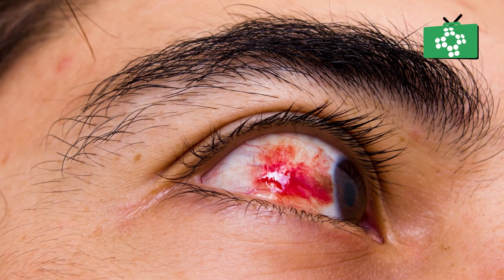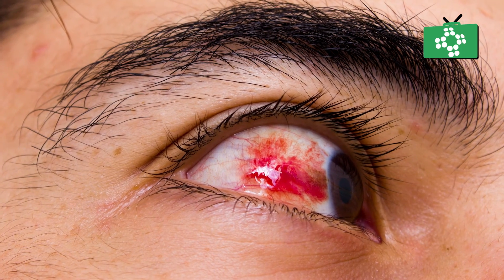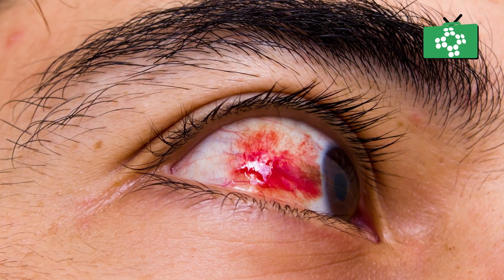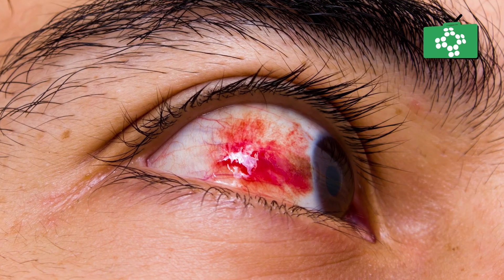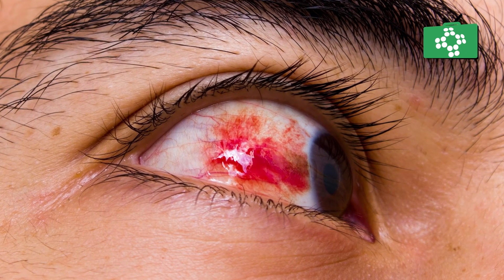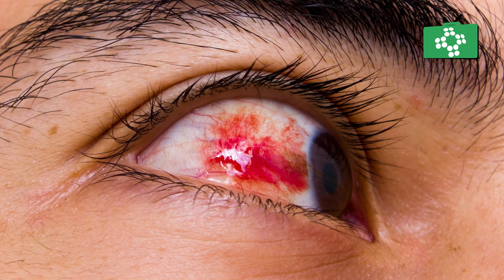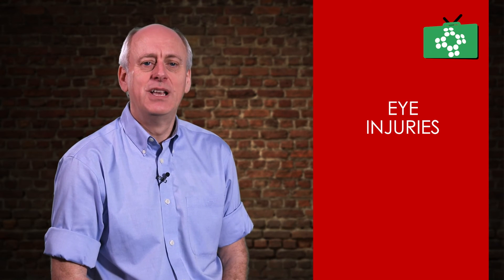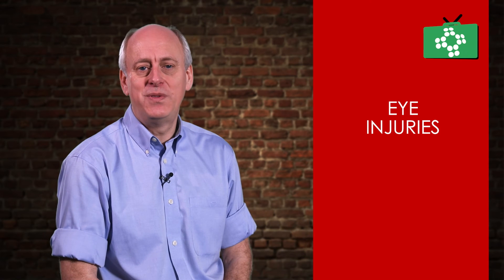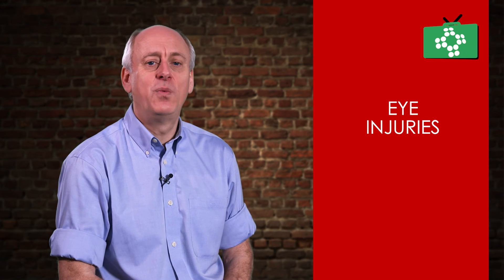Any form of eye movement will cause more damage, so in this instance the patient should sit with their hands cupped over their eyes to protect them and stop them moving their eyes. Keep your hand on their shoulder and talk to them so they know you are there while you wait for emergency services to arrive.